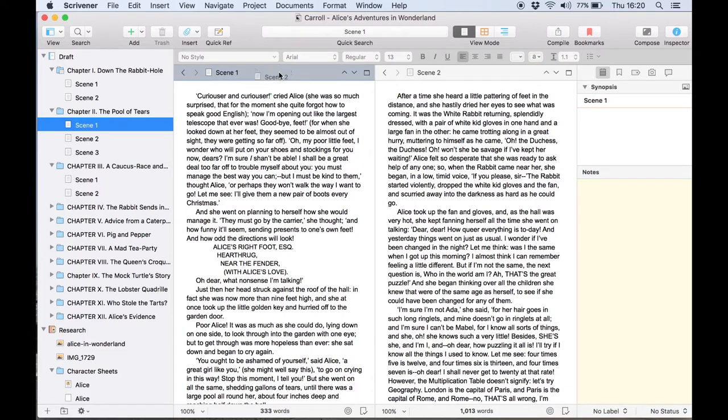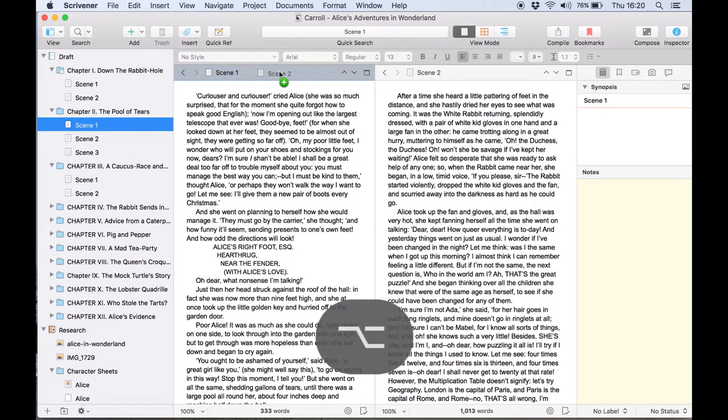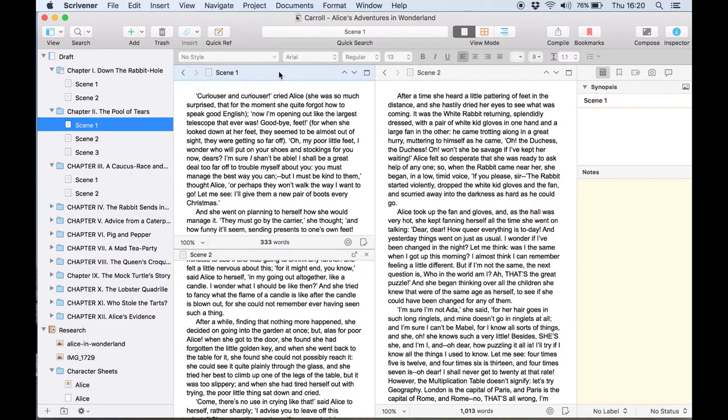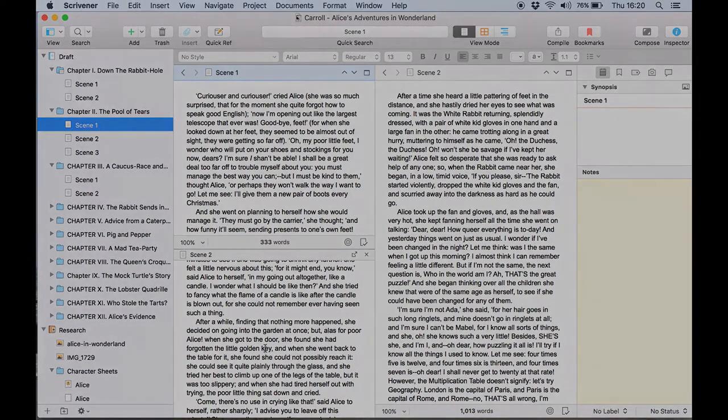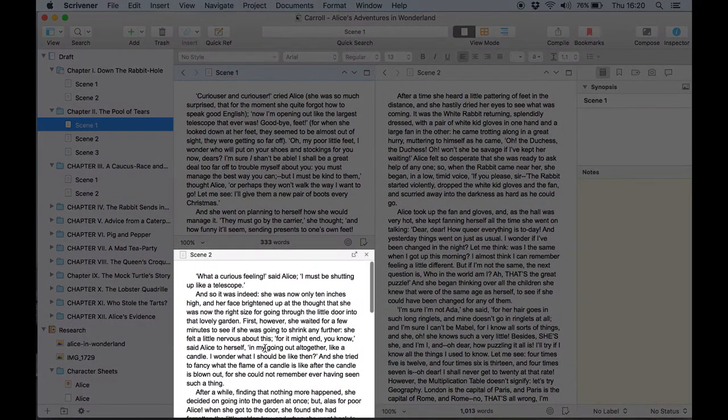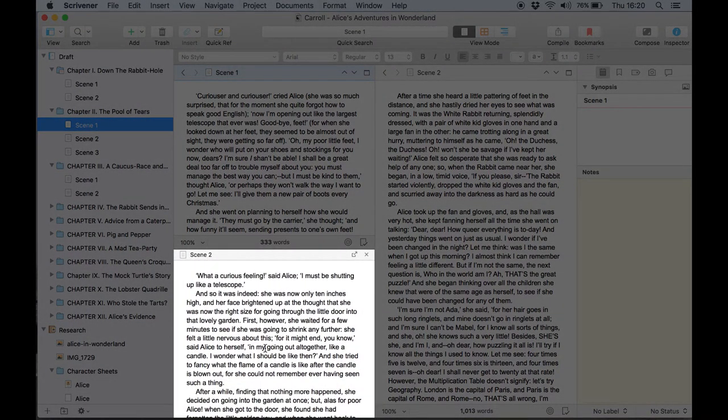To do this drag a third document from the binder hold down the alt or option key and drop it into the header of this left hand split. This new section here is a copy holder.